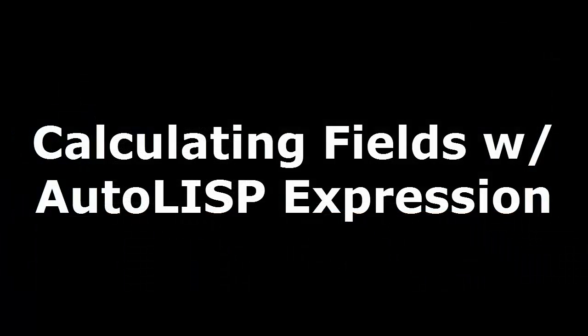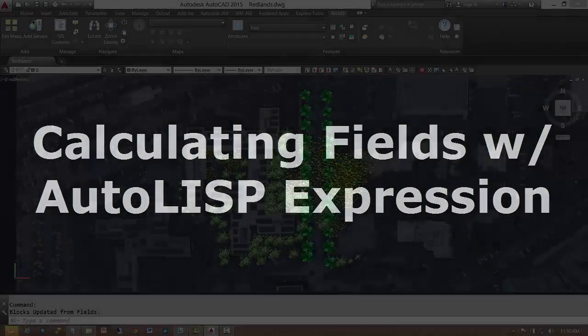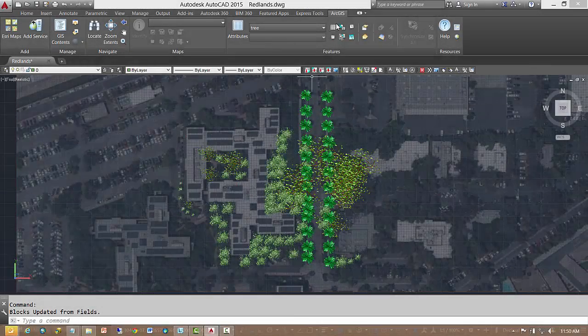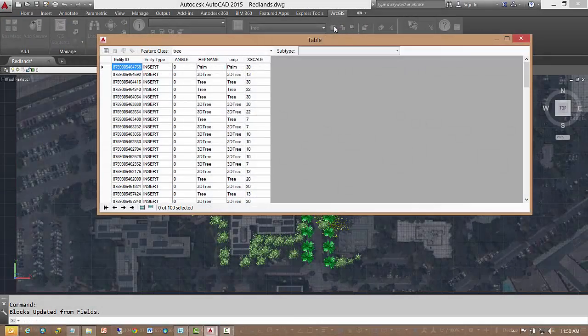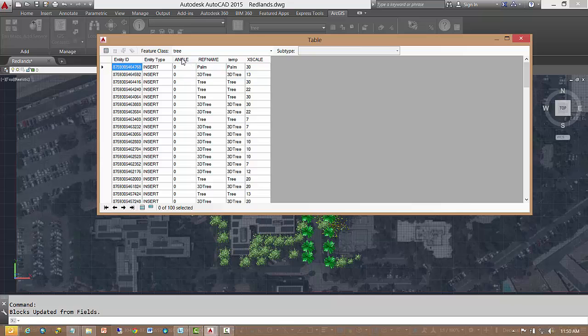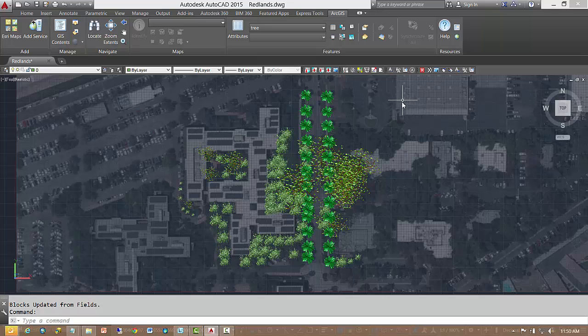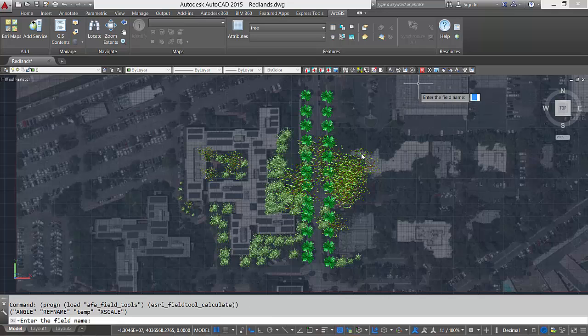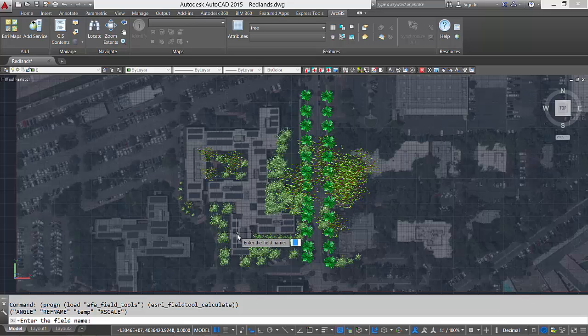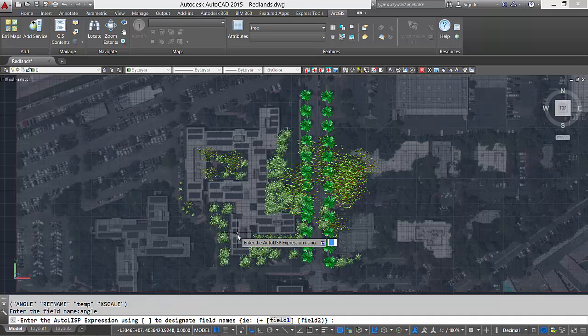I will use a new utility command called EsriCalculateField to define the rotation angle value for each tree. I want to create a random rotation angle for my tree that will make them look more realistic. I can use the EsriCalculateField command to concatenate strings, calculate numeric conversions, and a myriad of other formatting and calculation algorithms with all of AutoLISP at my disposal.